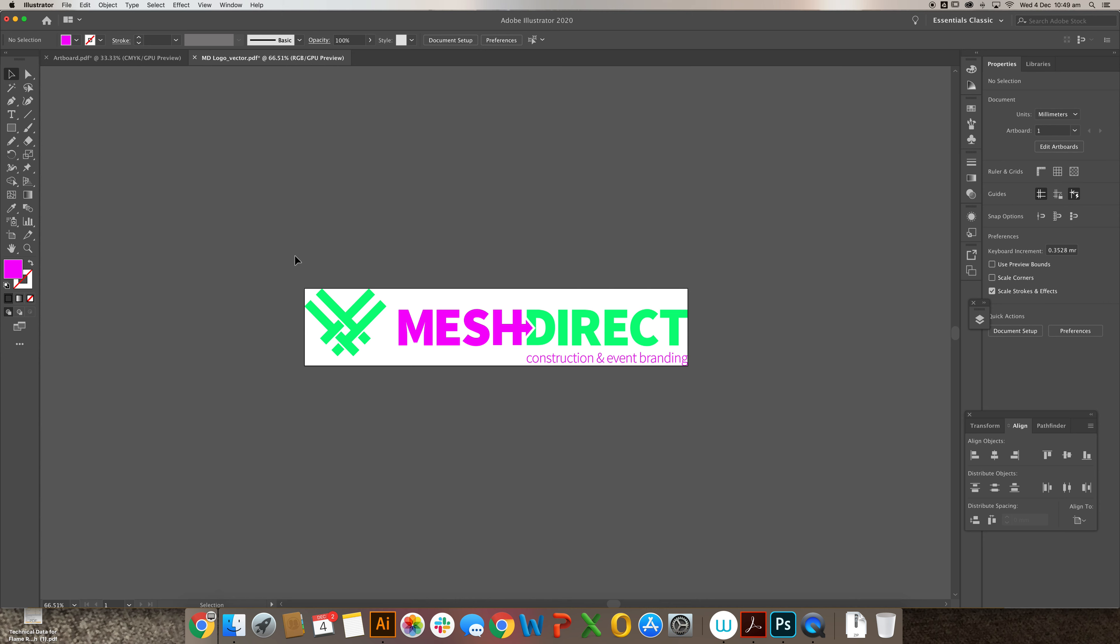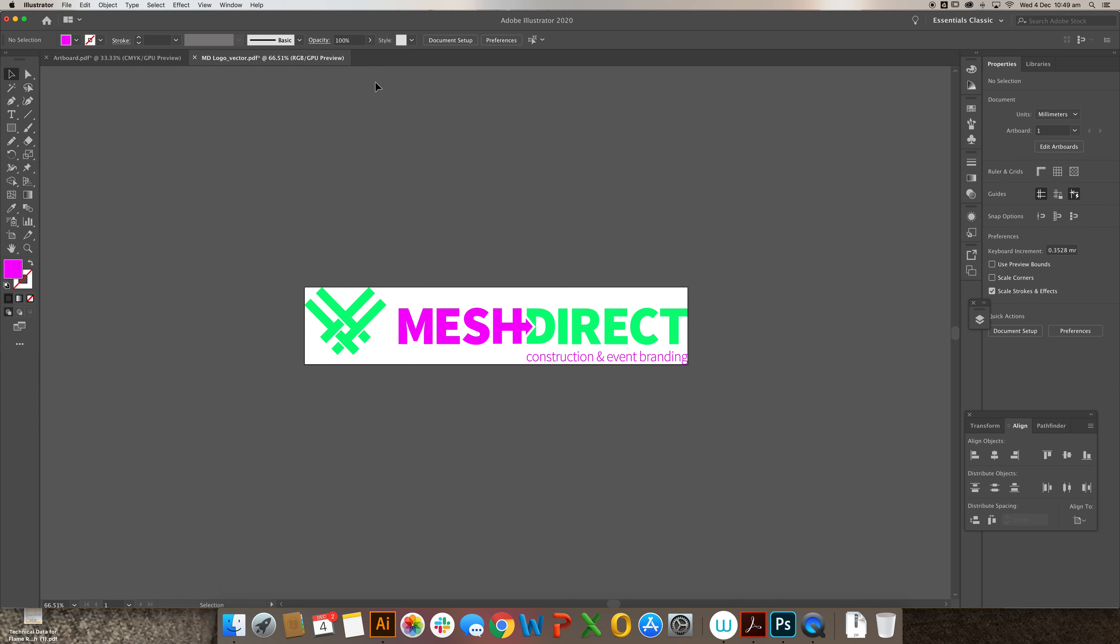Now I've opened up our logo here and it is set in RGB, which is red, green, blue. This is a screen predominant color profile.